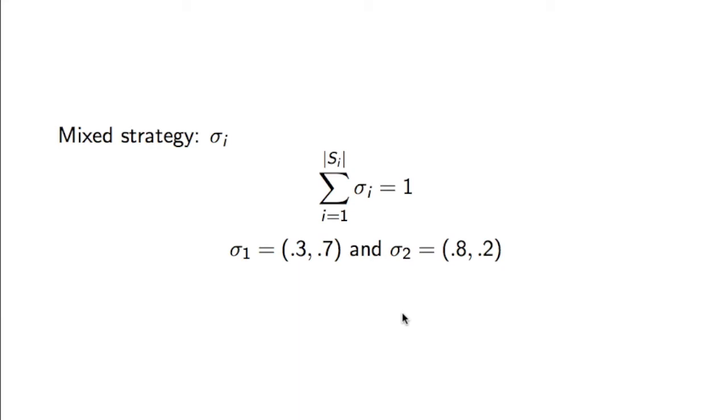For example, here are two probability distributions. This could be Elliot buying an Xbox with probability 0.3 and myself buying an Xbox with probability 0.8.